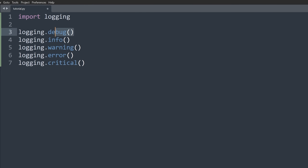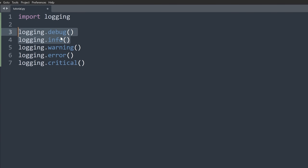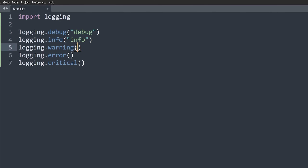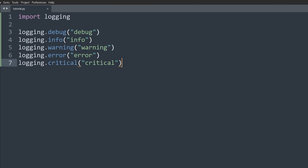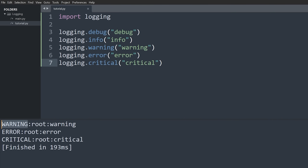They go in order: debug is the least important, info is second, warning third, error fourth, and critical fifth. By default, when you use the logging module, you only get output for anything at the warning level or above — so warning, error, and critical will log to your console, while info and debug will not. I'll show you how to change that later.